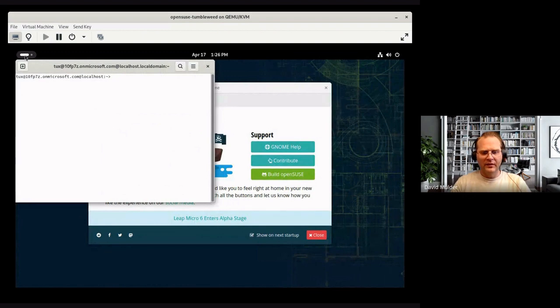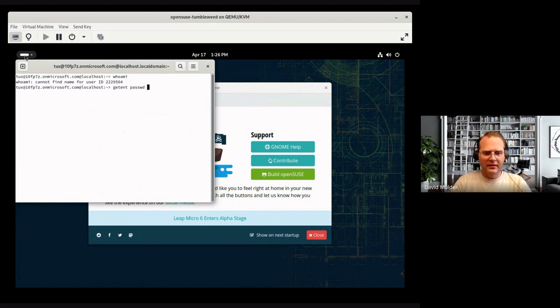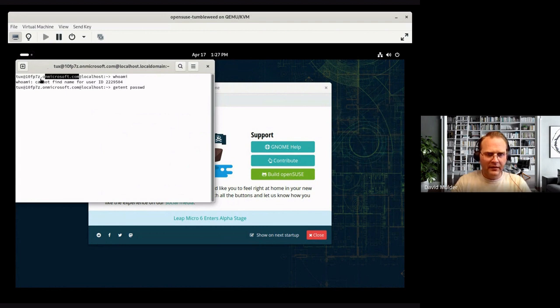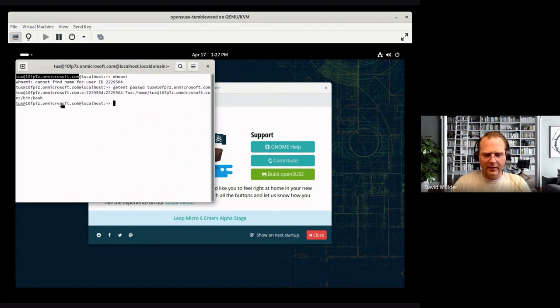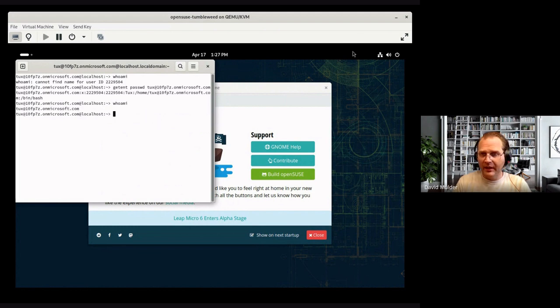You can see that NSS is working. Well, okay, NSS was working. Let's try this. There it goes. And now that Who Am I works. Not sure why there's a delay there, but anyway, that works.